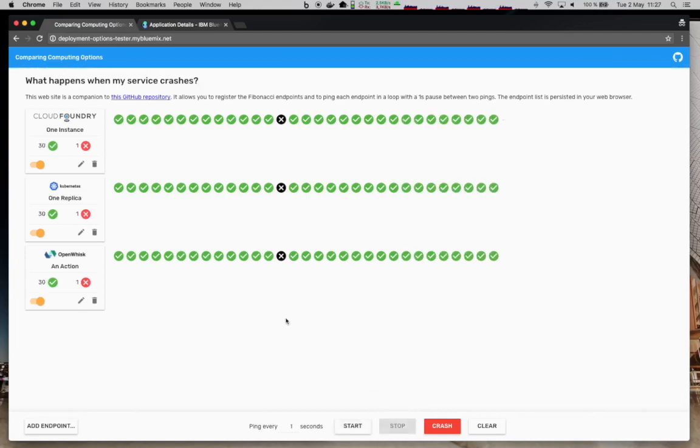For OpenWhisk, we did not have to do any change. The platform itself will make sure that if one action fails, the next one is not impacted by the failure of the previous one. Thus, we did not have to configure any availability settings like we did with the two instances for Kubernetes or Cloud Foundry.